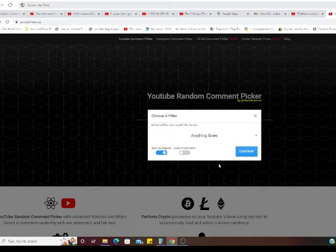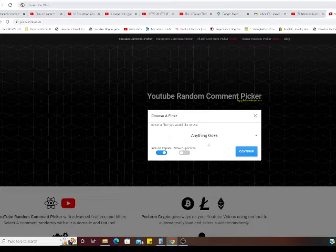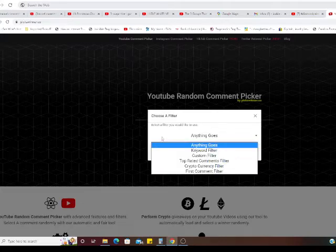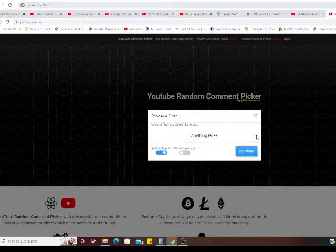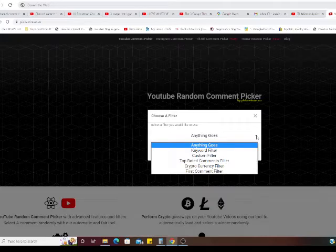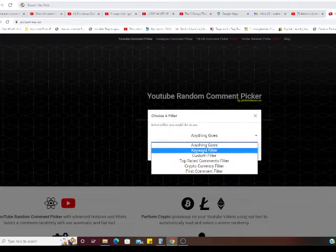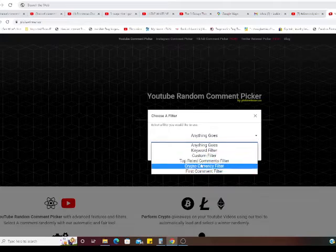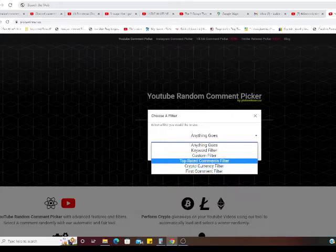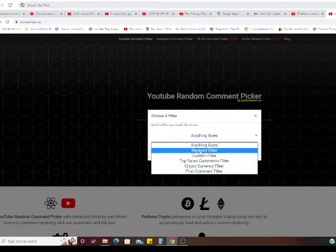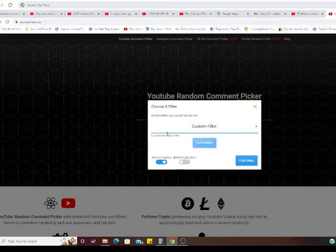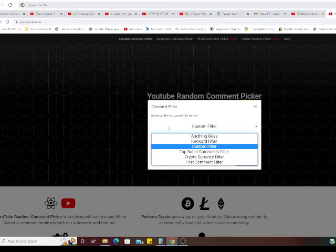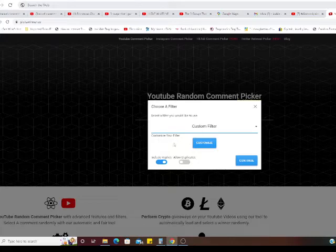Choose a filter. Include replies. Anything goes. Okay. Let's see what this little URL, oh it does that. Okay. Keyword filter, custom filter, top rated, cryptos. Okay, so let's do, shall we do custom filter? Okay. Custom filter. Customize your filter.